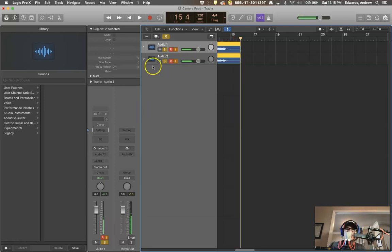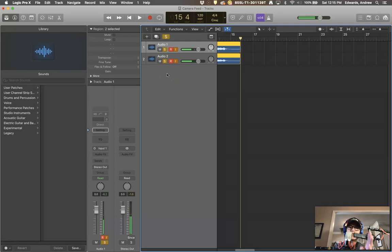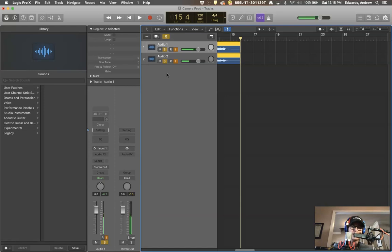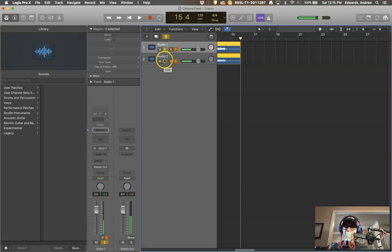Okay, so let's compare these two microphones. Audio 1 is our active ribbon microphone, the VR2 from SE, and Audio 2 is our student-made C414 copy. Let's see which one we like the best.